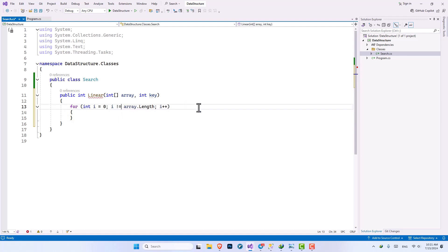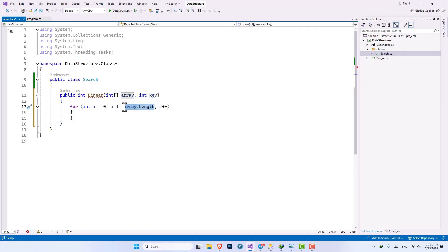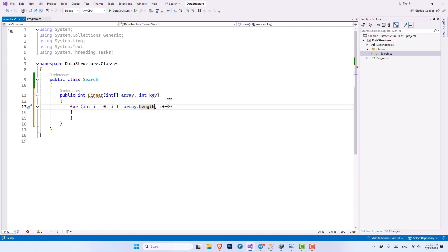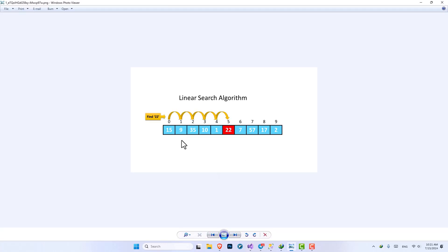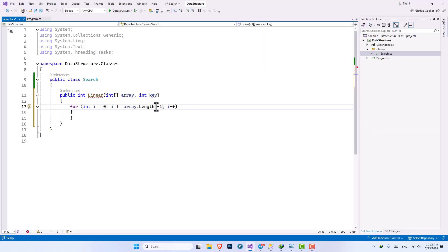And also here we can say until i is not equal to array dot length, but since array dot length is more than the number of indexes that we have, we should say array dot length minus one. Let me explain that here. When we have an array you can see it is starting from zero and it is ending at nine so we have 10 columns. So the index will end at nine but we do have 10 columns so array dot length would give us number 10 but we just have until number nine because it is starting from zero.